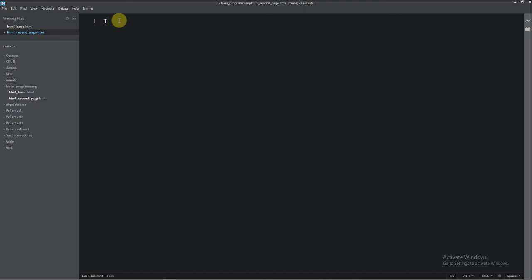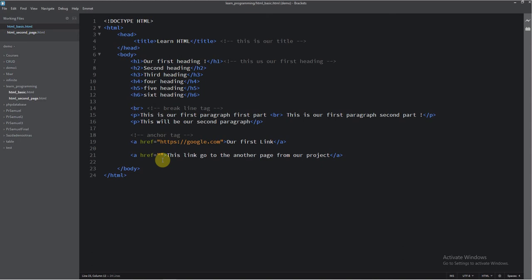And here in our href attribute, I will write our HTML second page dot HTML. Okay. So now save this.